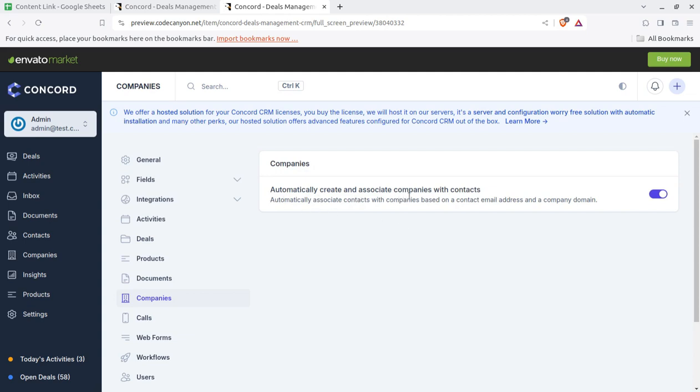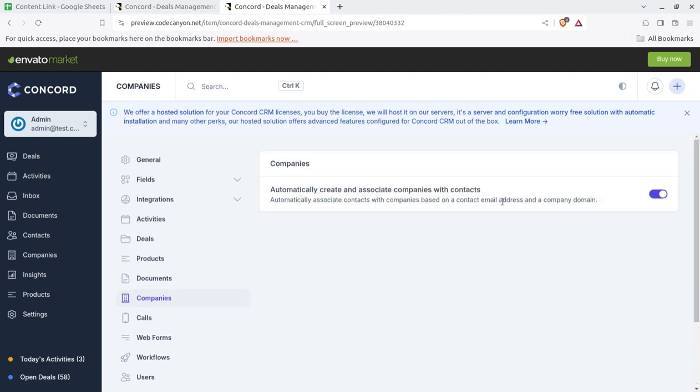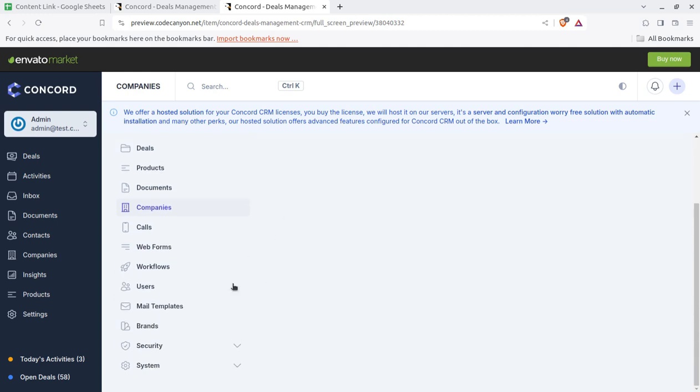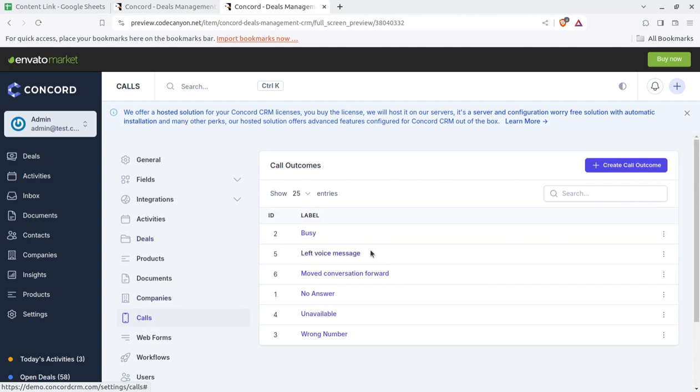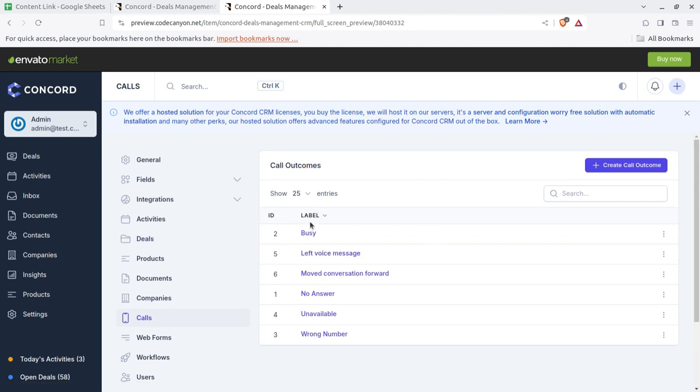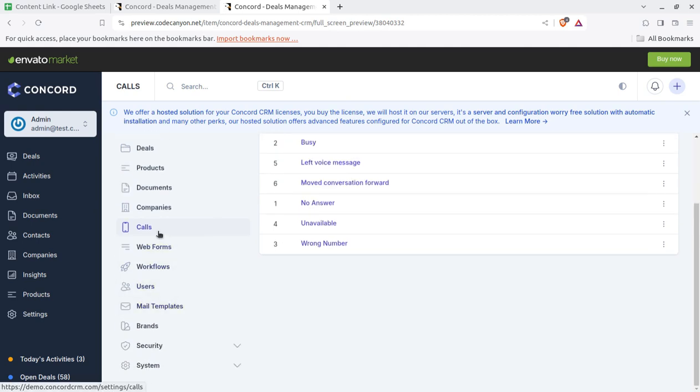Automatically create an associate company with contacts. This is a great idea. When you are putting any contact it will create the company as well. Similarly calls in the system, what was the quality status, PC, and left voice message or whatever may be the call. If you are running the call solution, outgoing call solutions for promoting your business, you can handle this through this CRM as well.